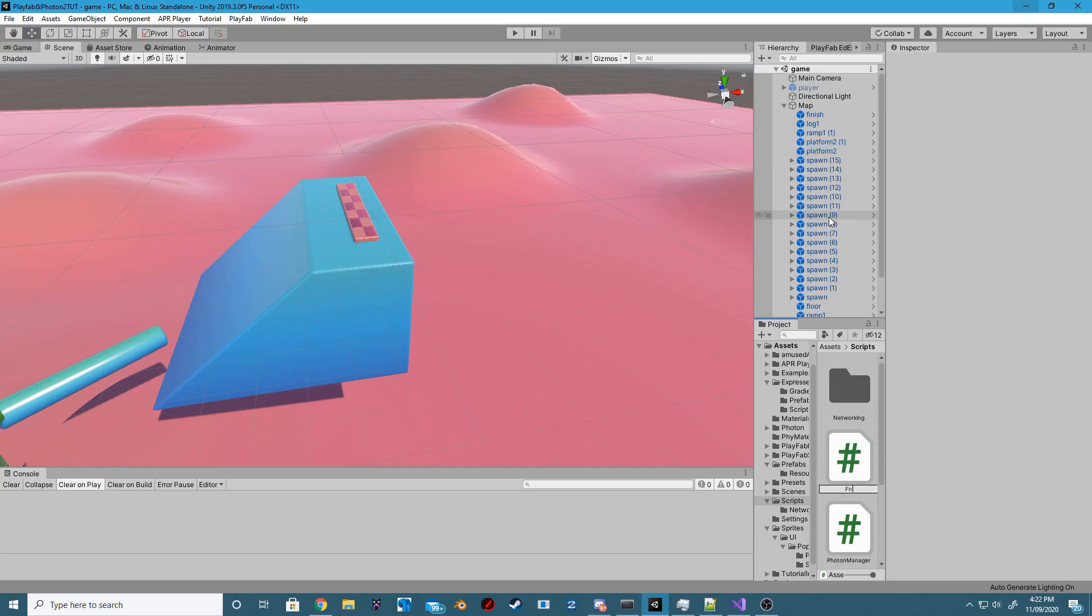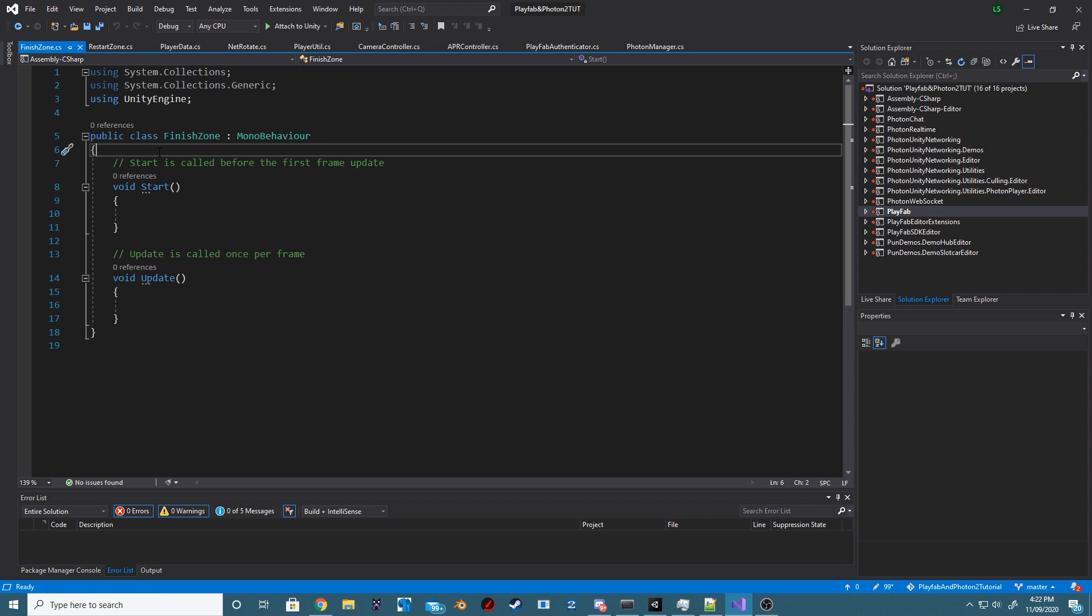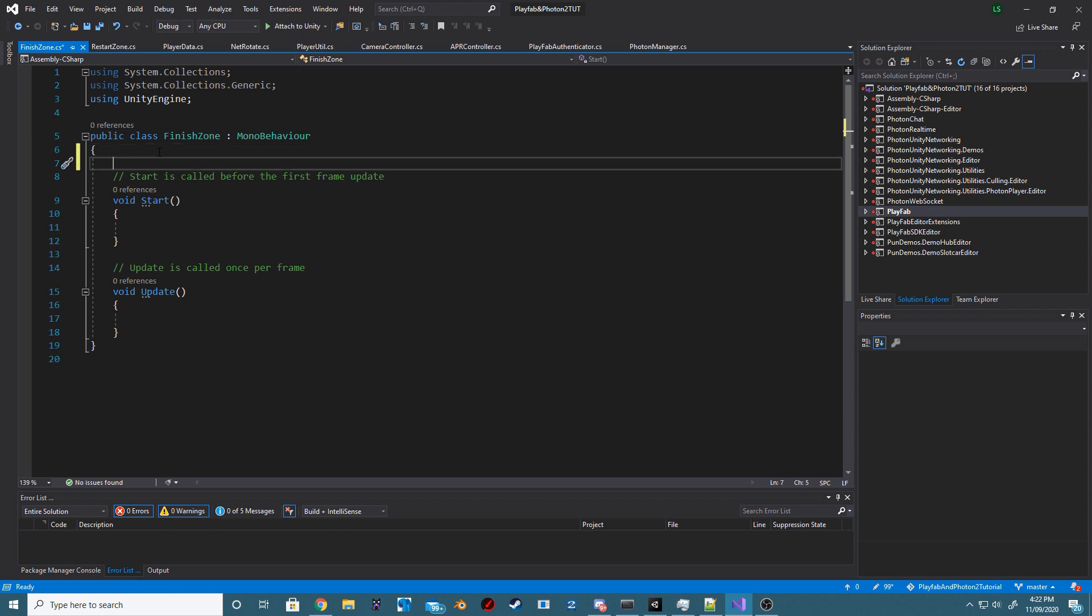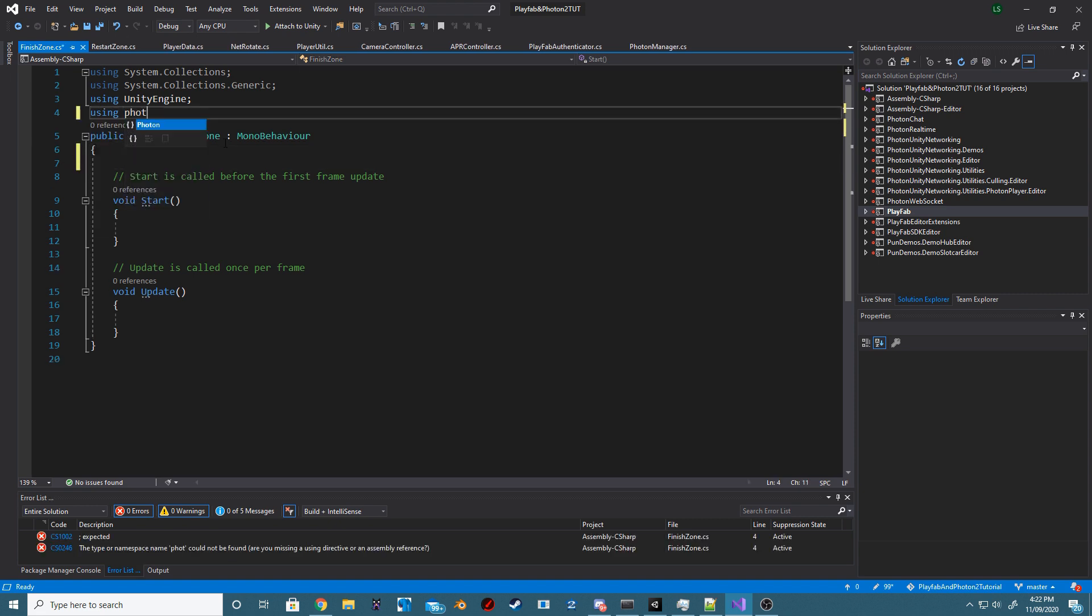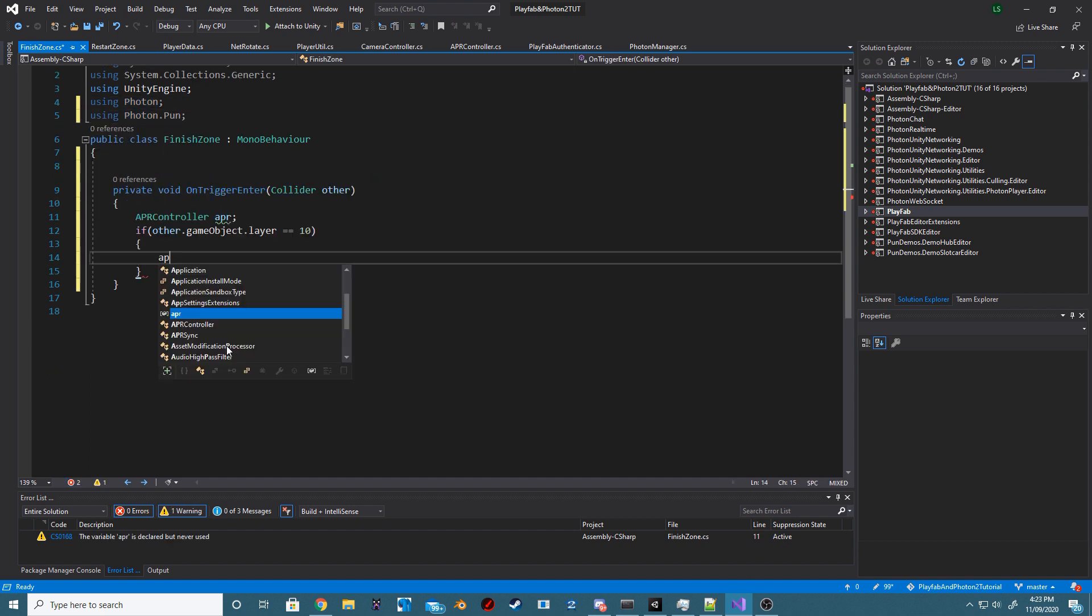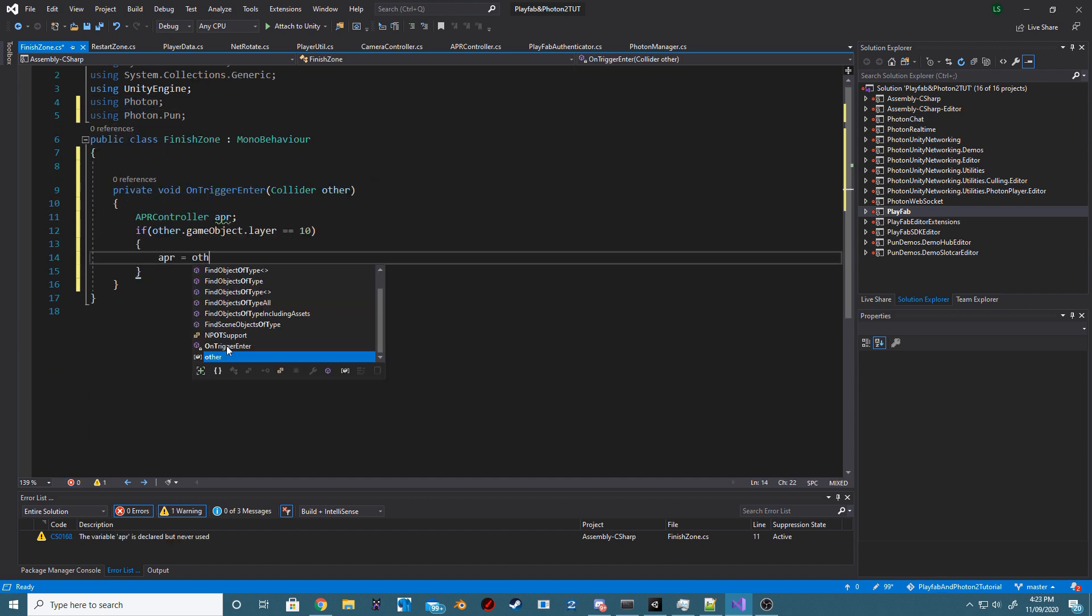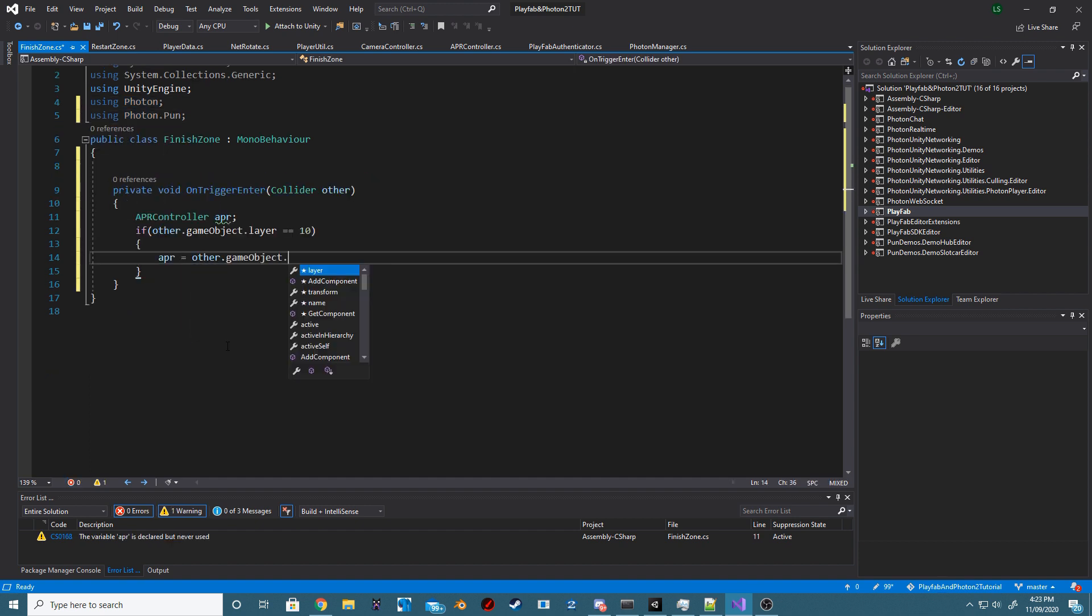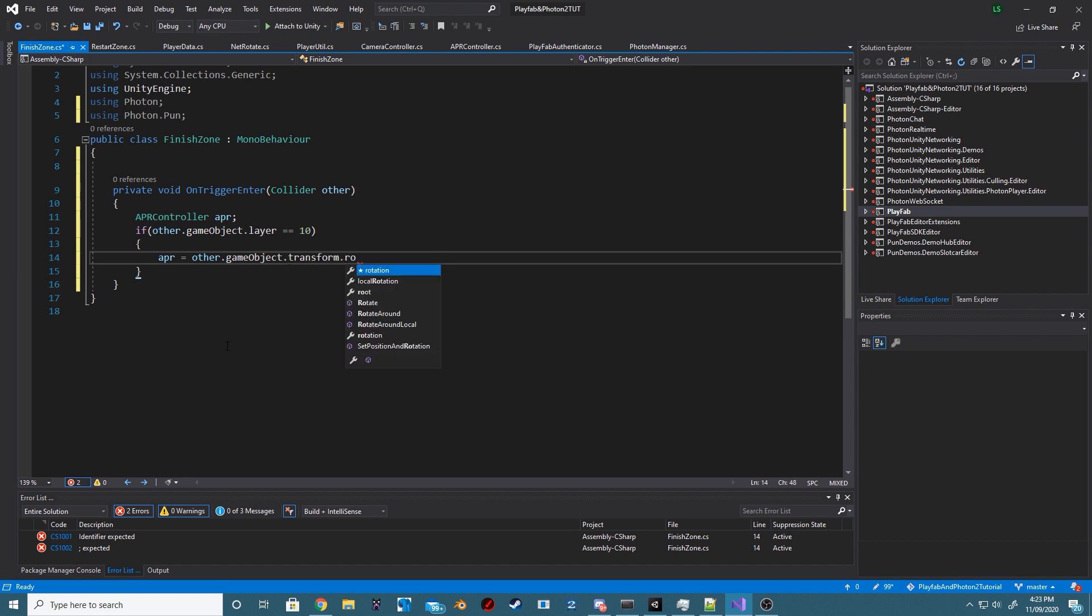Create a new script called FinishZone. Open up the FinishZone script and make sure you use Photon and PhotonPun at the start of the script. Next, we want to create the OnTriggerEnter method and inside of this, check whether the current object that has collided.